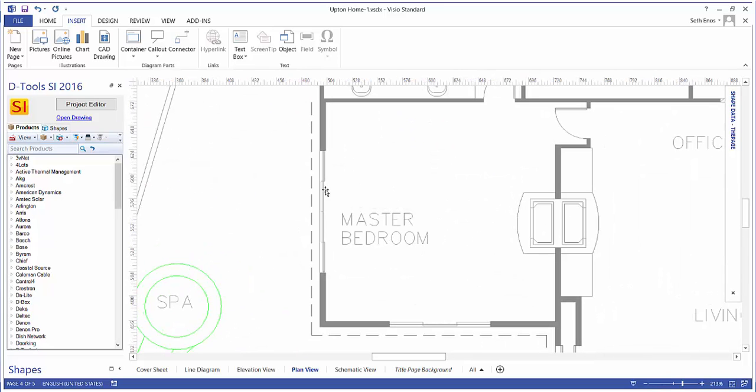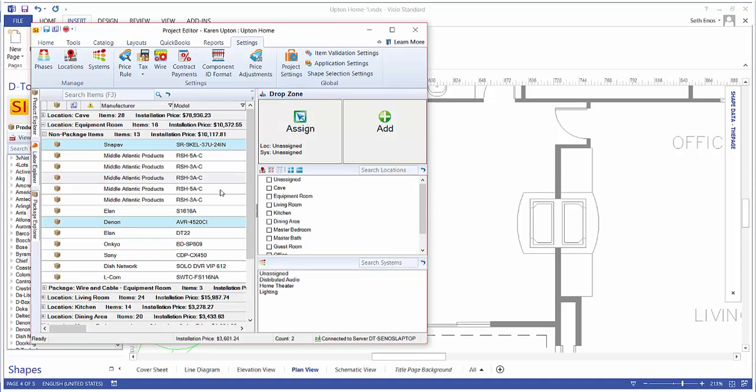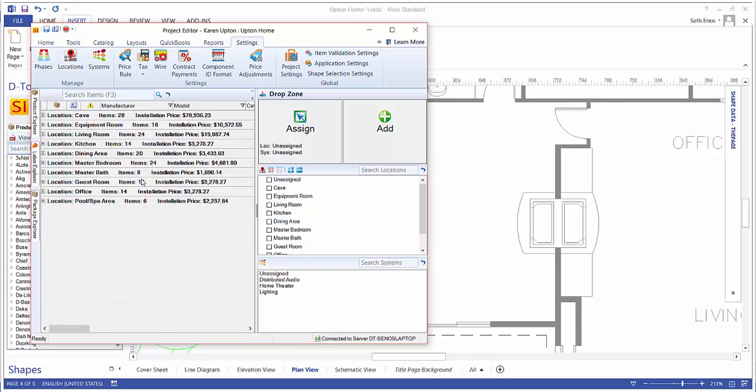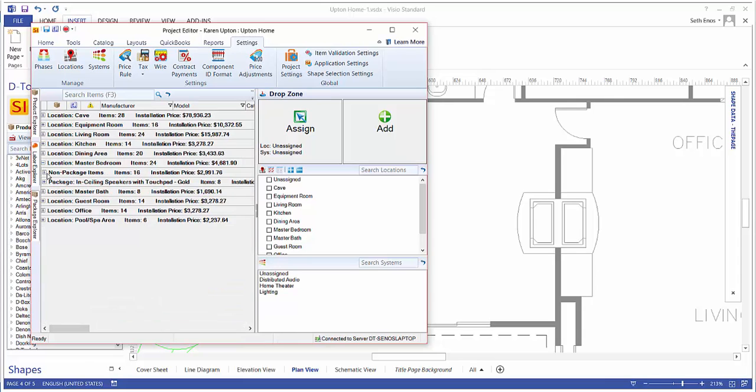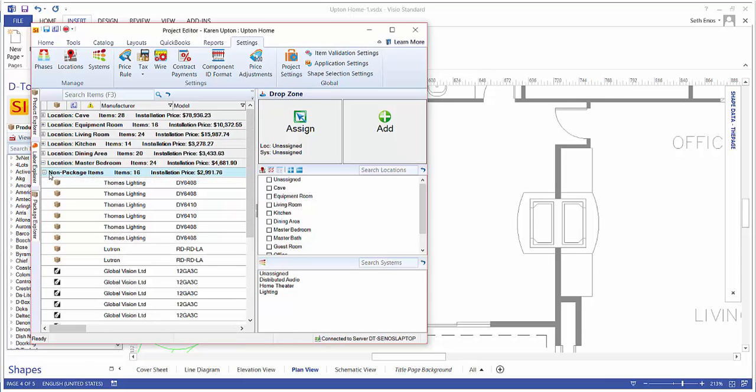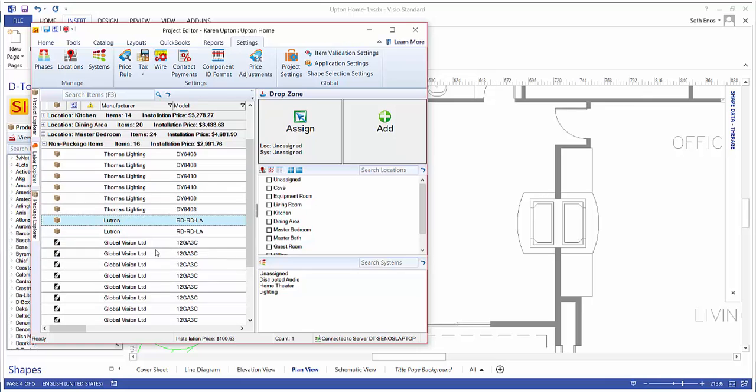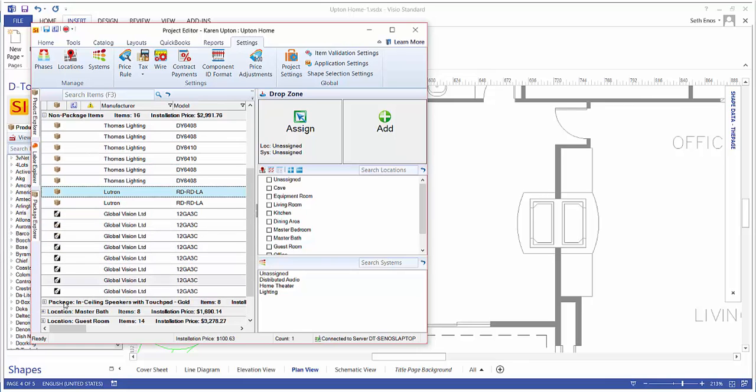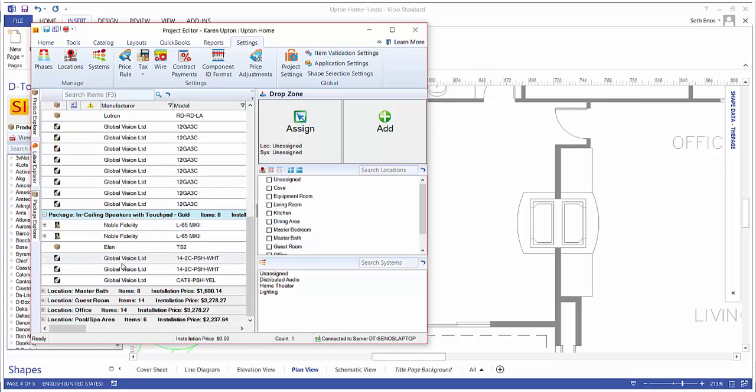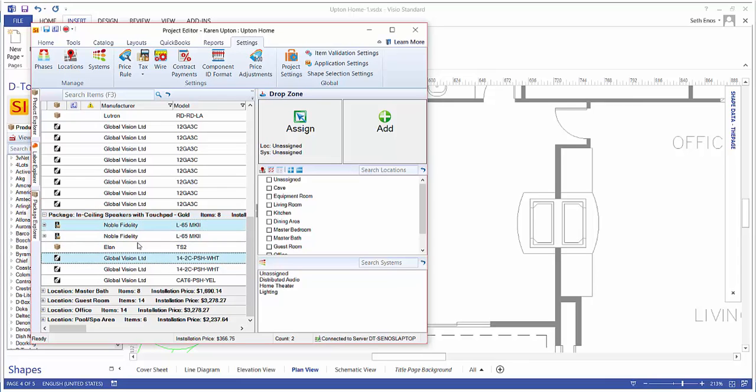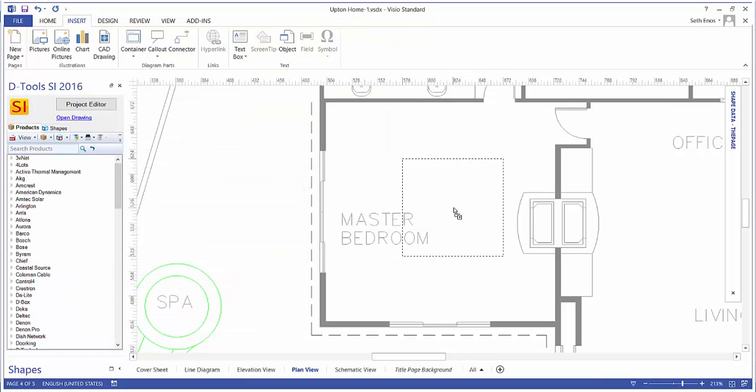And now we're just going to drag over some products from the project editor. So let's collapse these, and we'll choose a location here. I'm going to see what we have here. Looks like we've got a package here with some speakers and some wire. So I'll pull over one speaker and one wire, just drag them to the page.